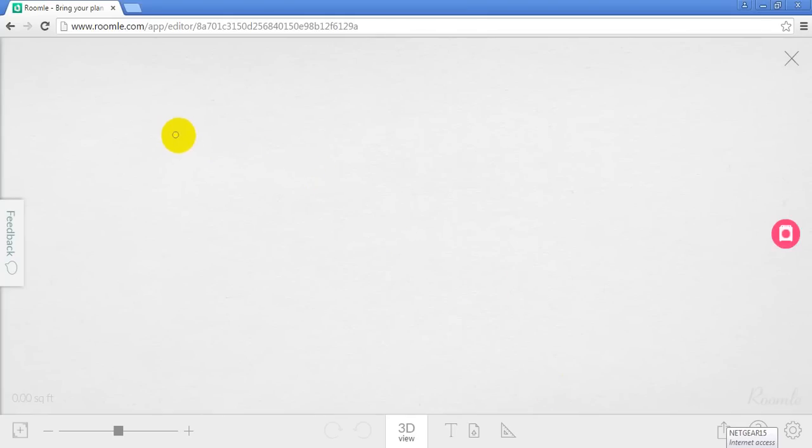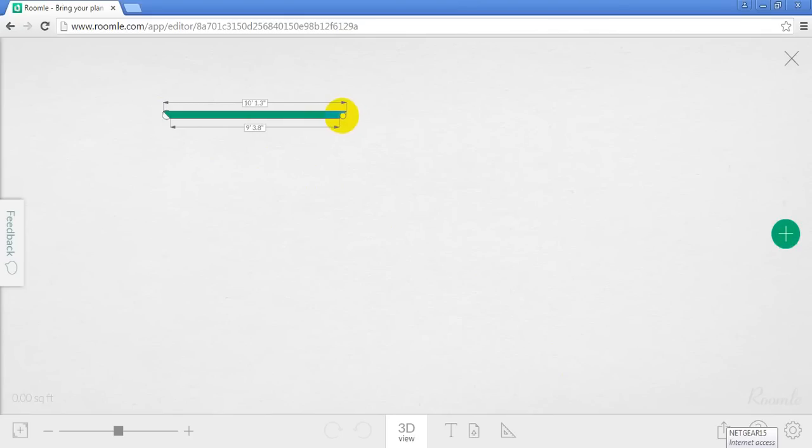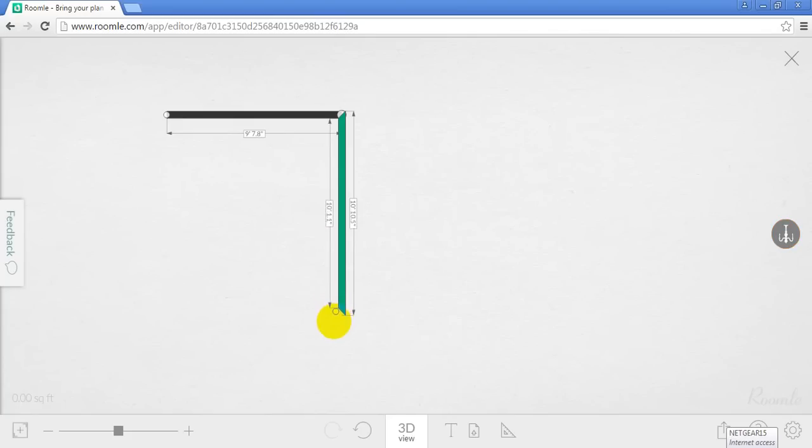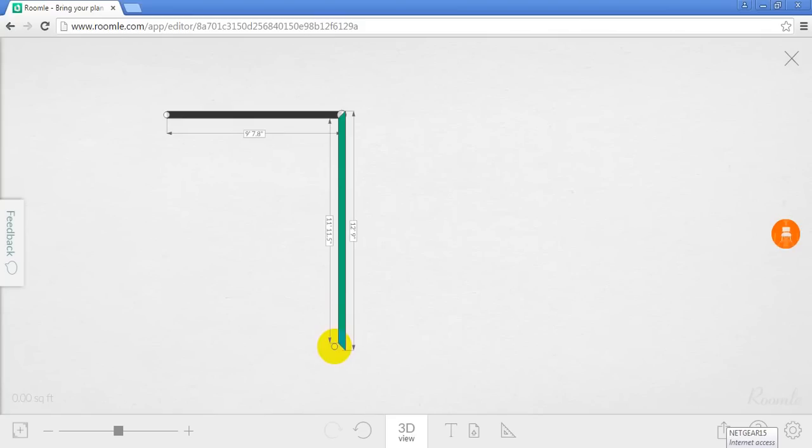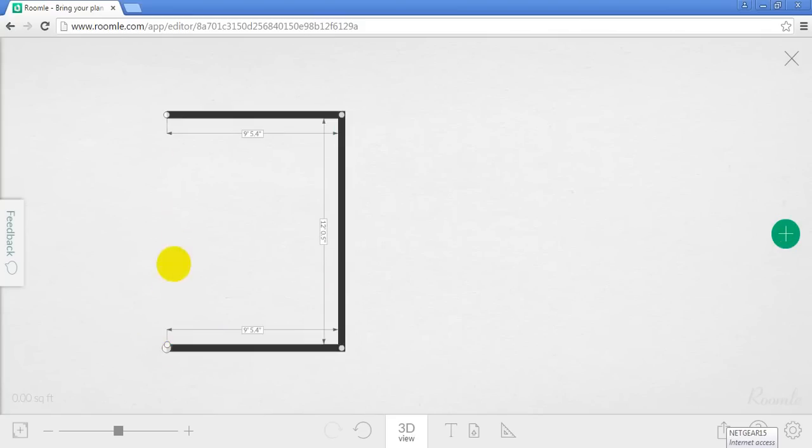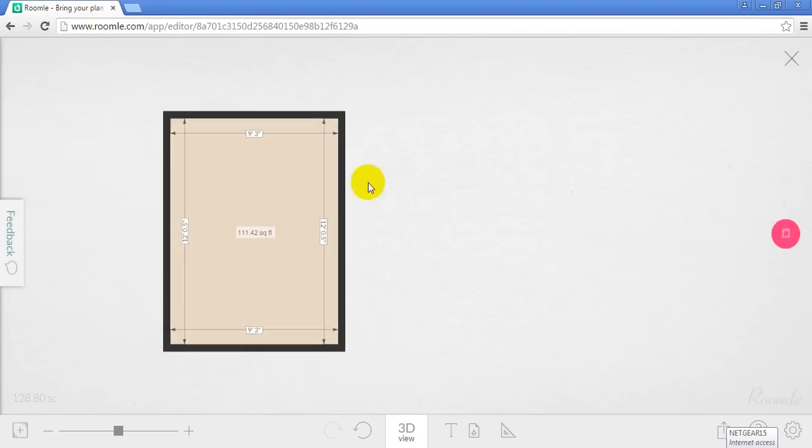So how Roomly works is you double click to start a line. You can't really input a number directly when it's stretching but you can get pretty close. So if I wanted it to be 10 feet, I'll get close to 10 feet. And then let's say I want this to be 12 feet. I'll stretch it down until I get close to 12 feet. You can see that it's automatically going to want to line up with the last corner so it can make the room square. Click done.